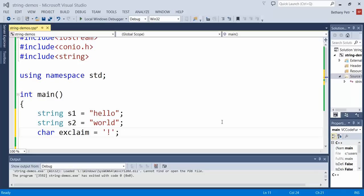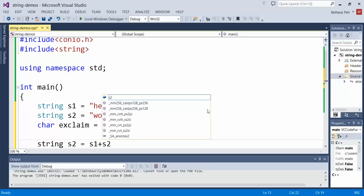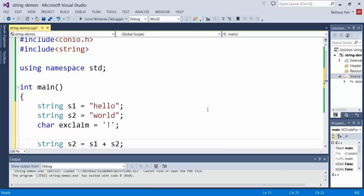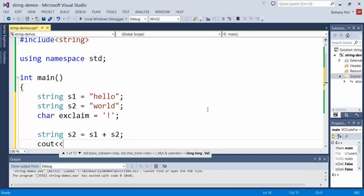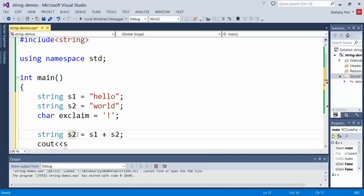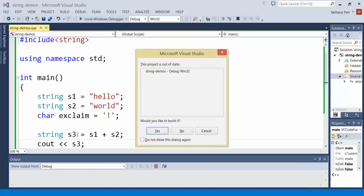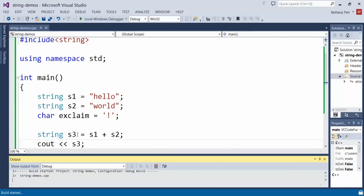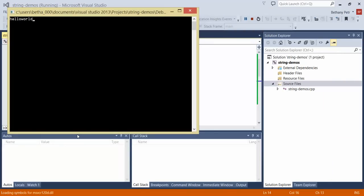So if I were to make a third string here, let's call it s3, I can add my first two strings together like that. So if I add together hello and world as you might expect, I get hello world.